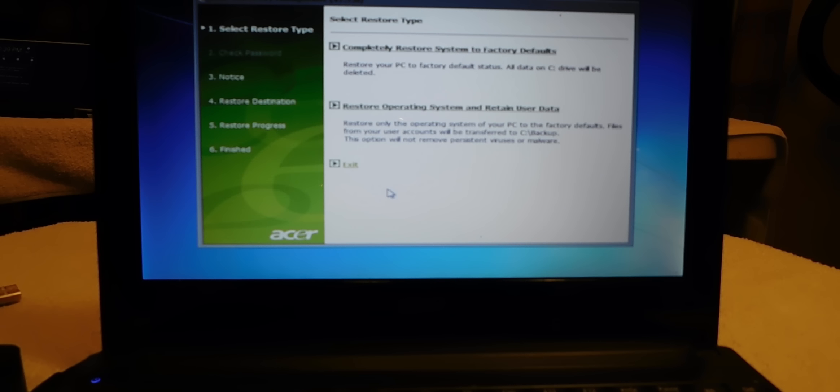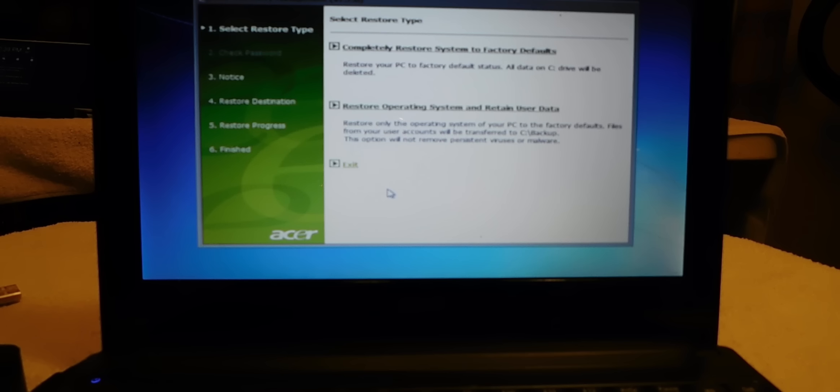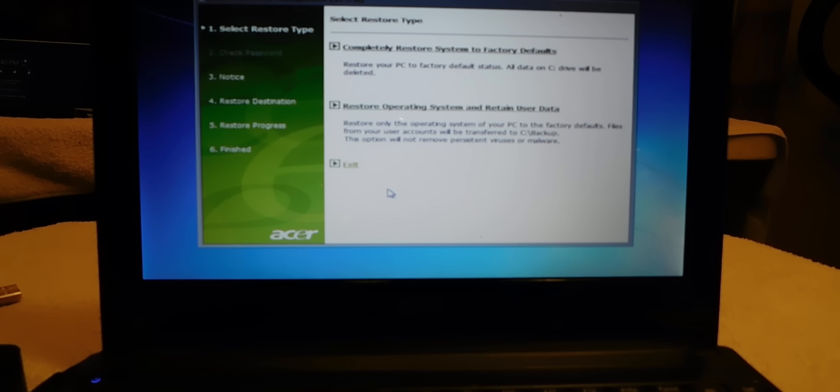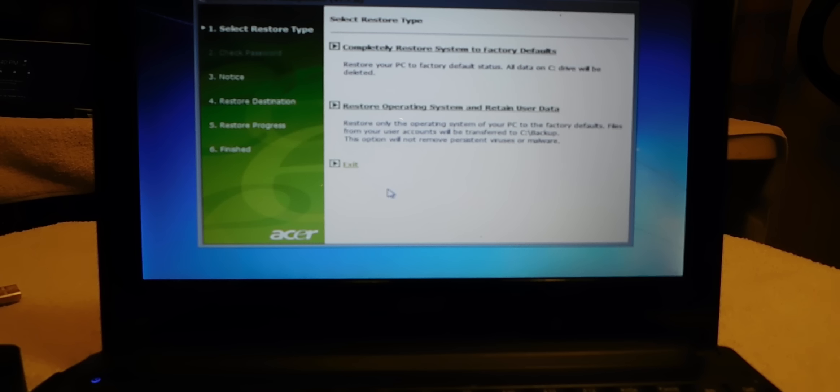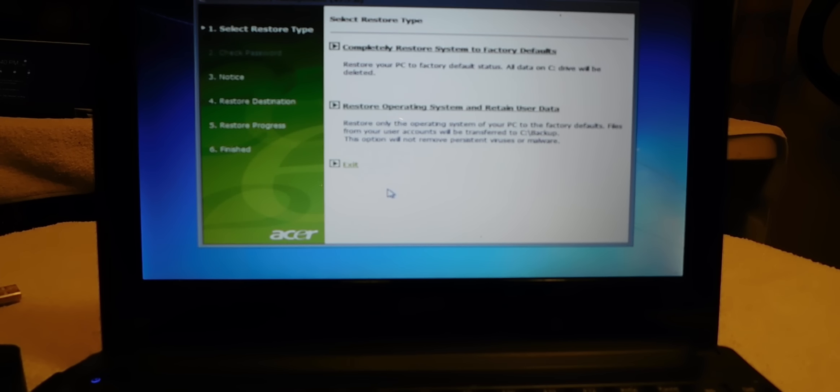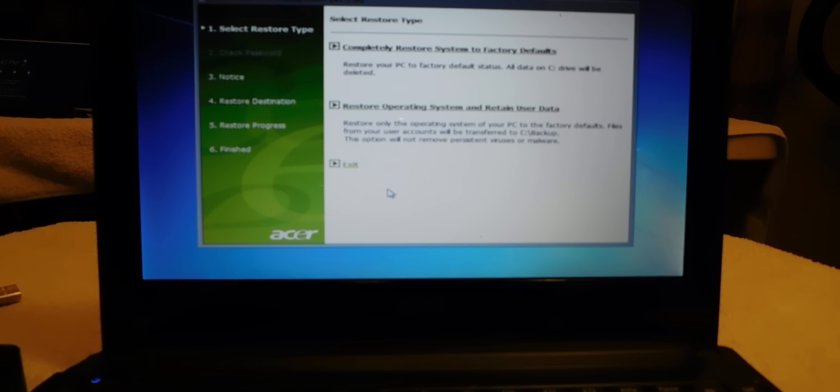And what it's going to do now is it gives you here completely restore your system to factory defaults. Restore your PC to factory default status. All data on C drive will be deleted. Then the next option is restore operating system and retaining user data. Now that's an option, but here's a problem. Let's say if you have a virus.